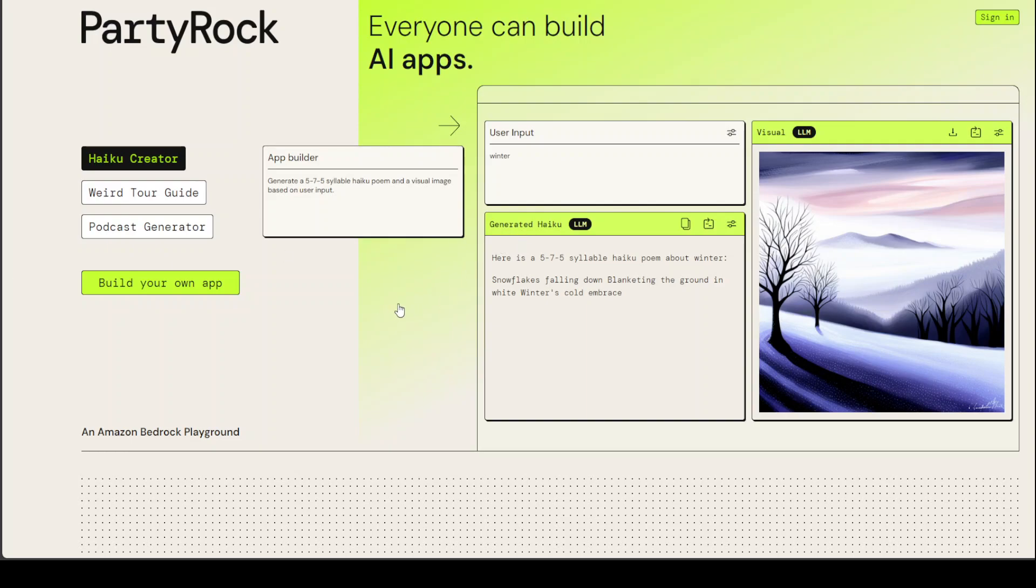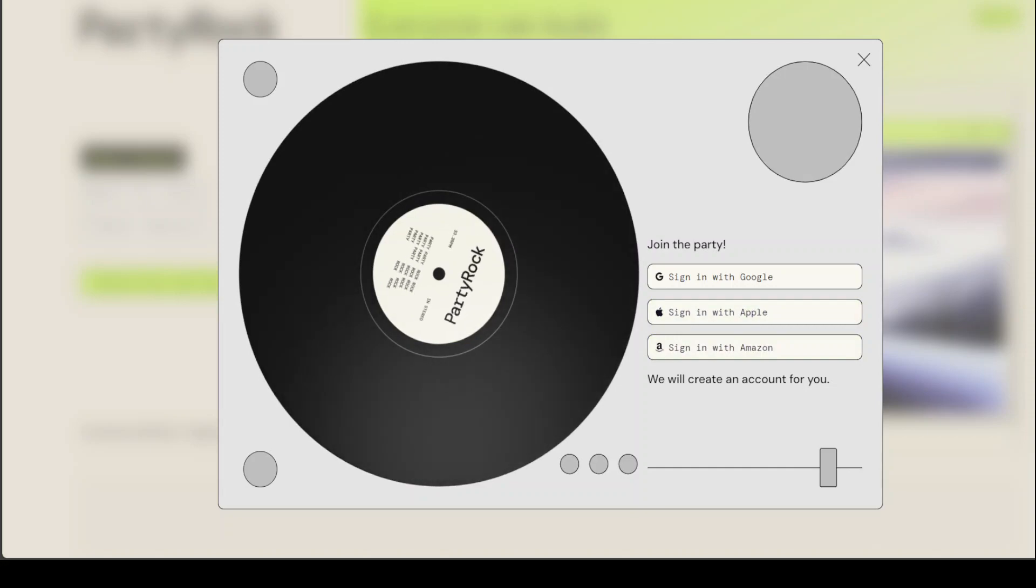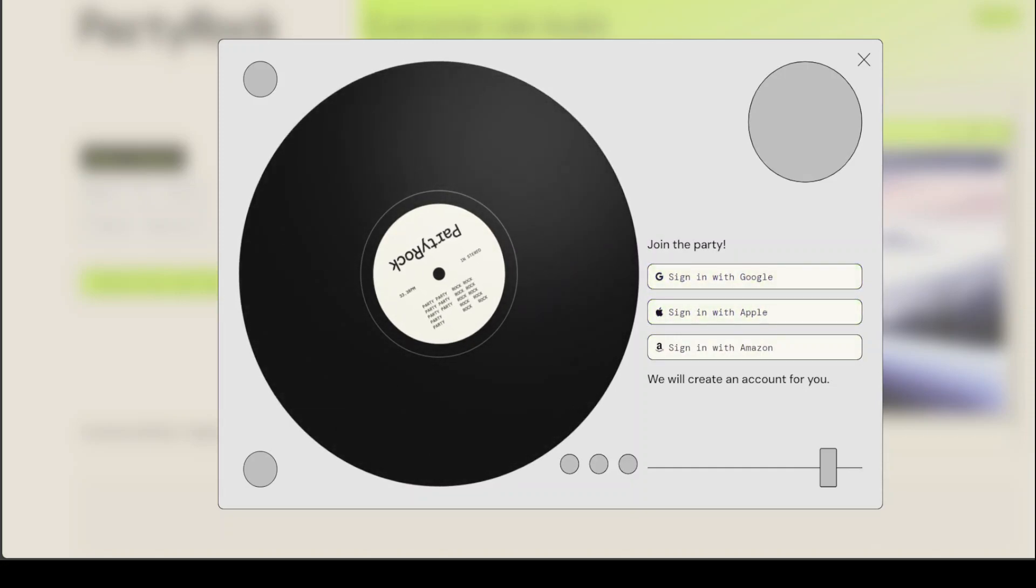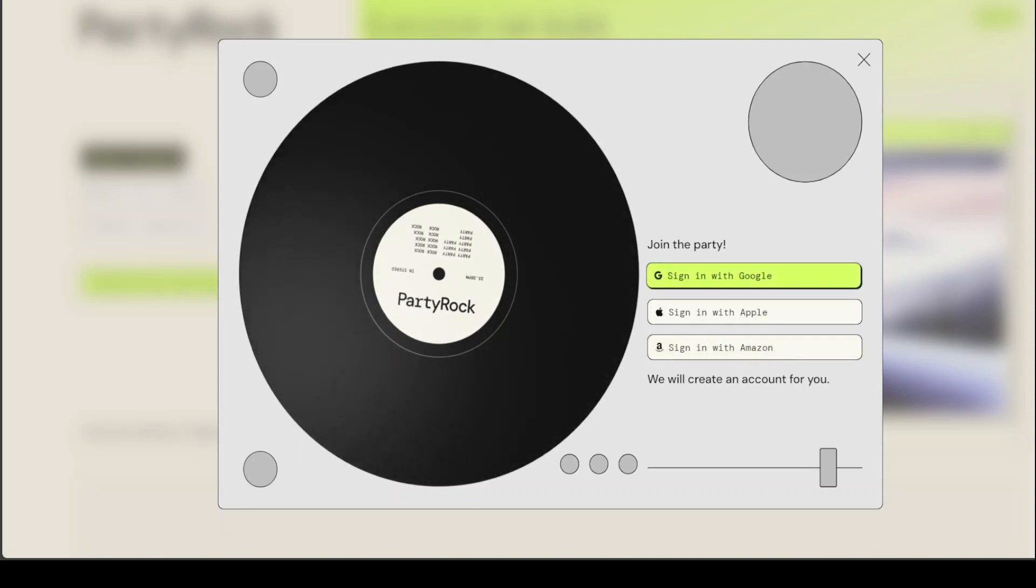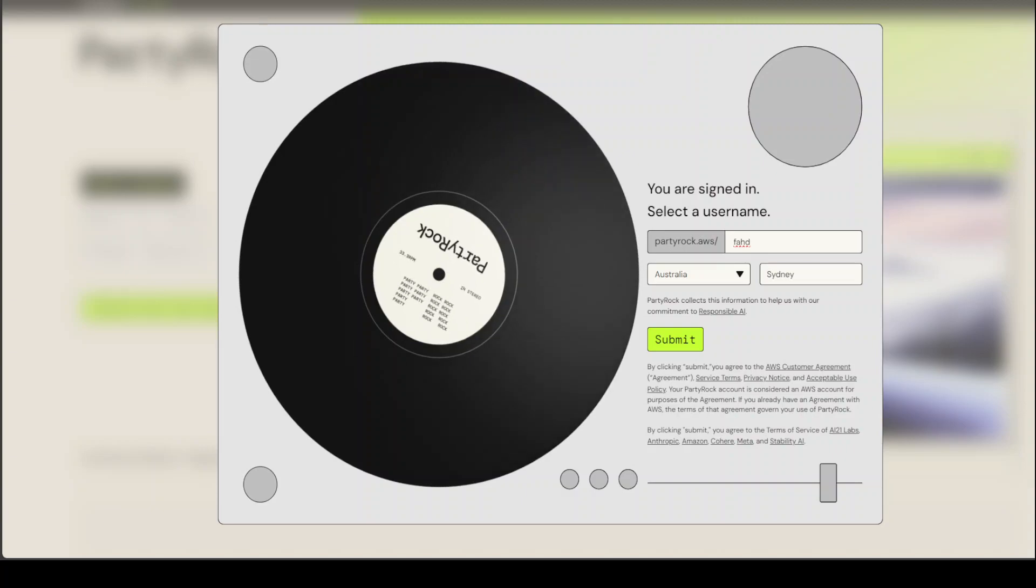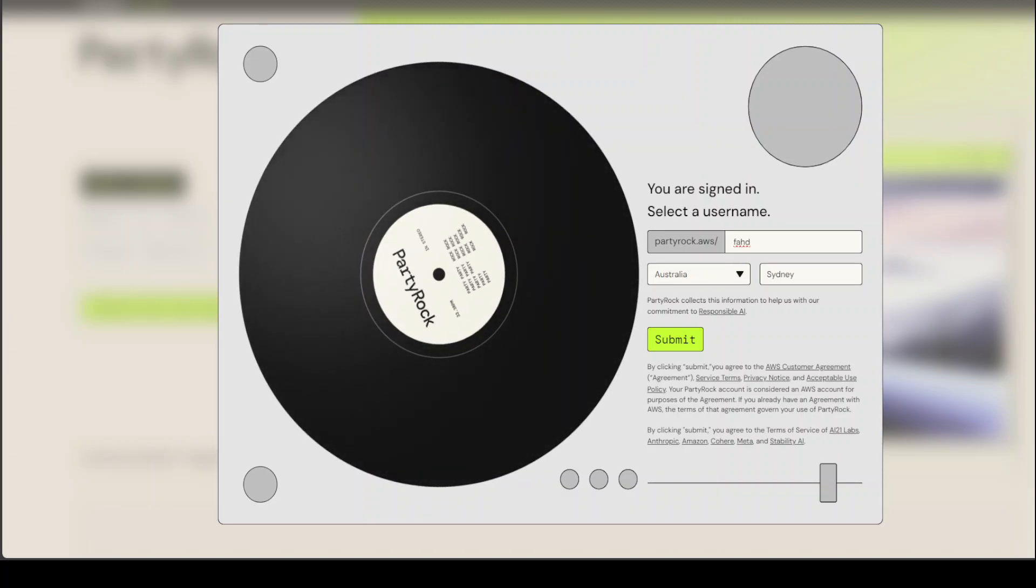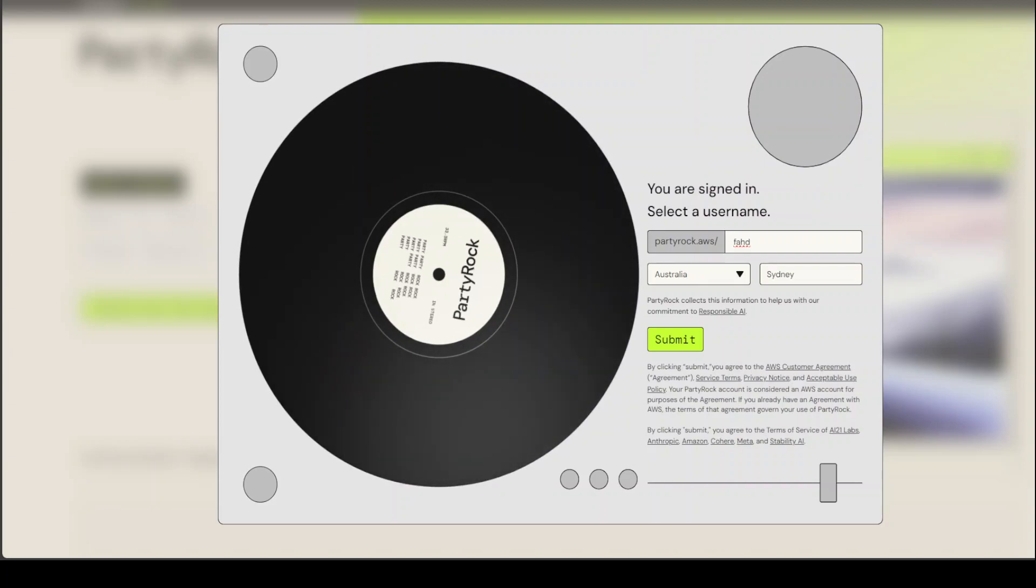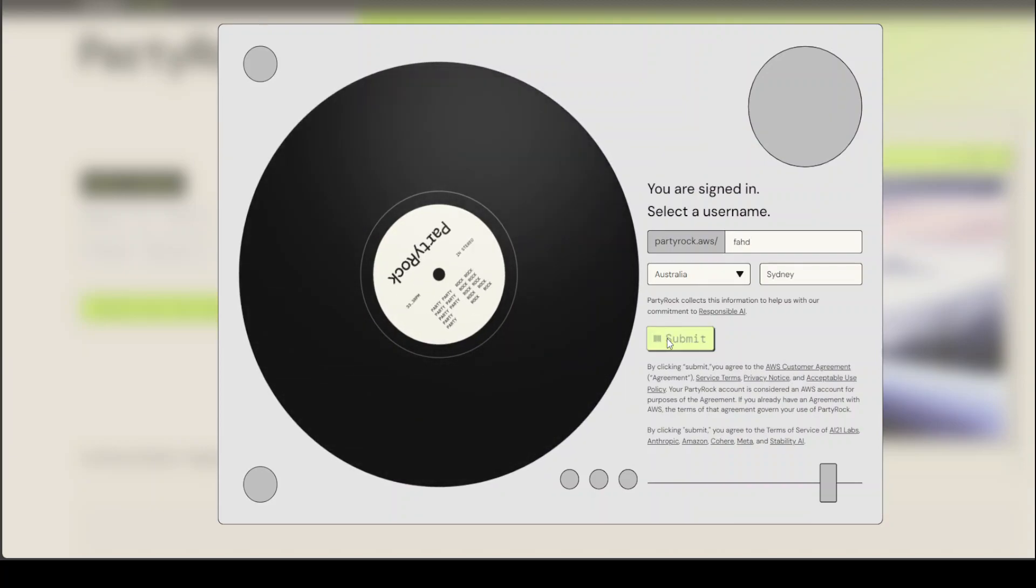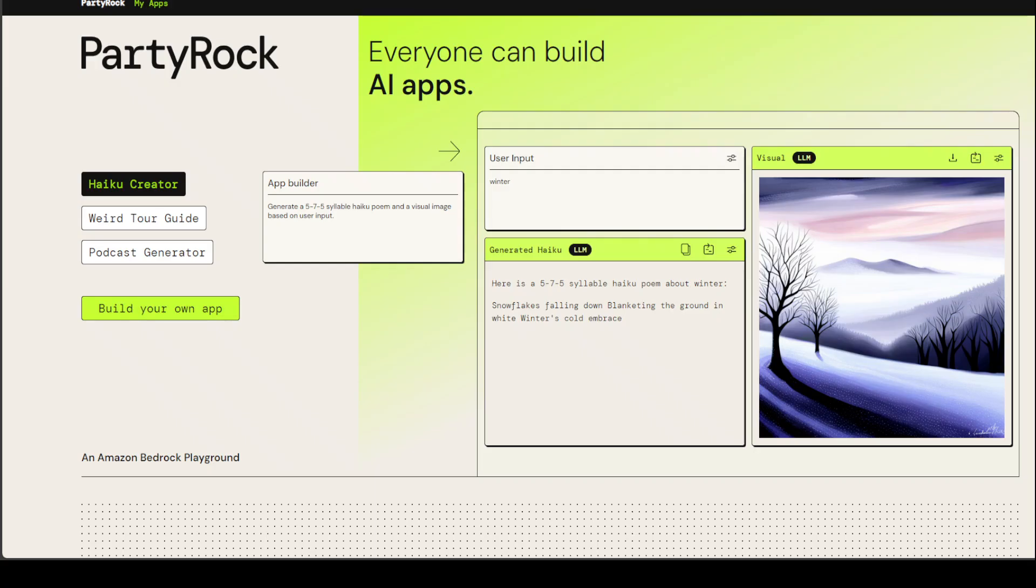I am at this website PartyRock.aws and I'll drop the link in the video's description. Once you are there, on the right hand side, click on sign in and that will take you to the sign in screen. You can either use your Google account, your Apple account, or your Amazon account. Let me go with my Google account. Once I gave it my Google account, it takes me to this screen where you can select your username. Let me submit and solve the puzzle. It says place a dot at the end of the car path. Once I place that dot towards the end of that path, it has taken me to this screen and now you are signed in.